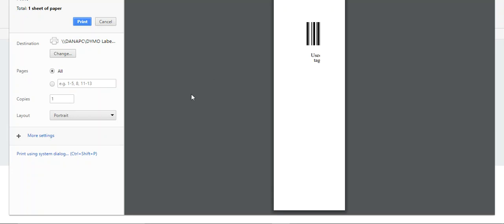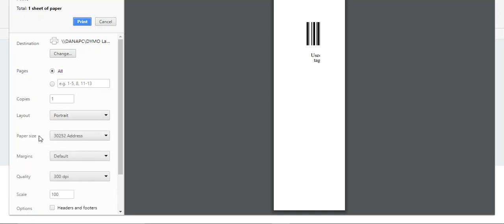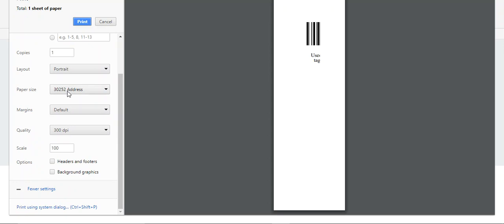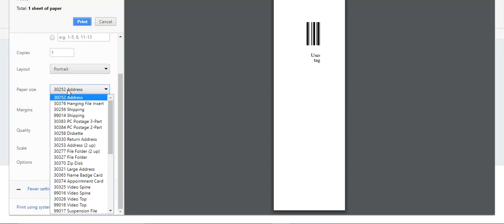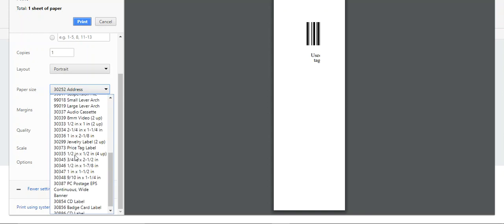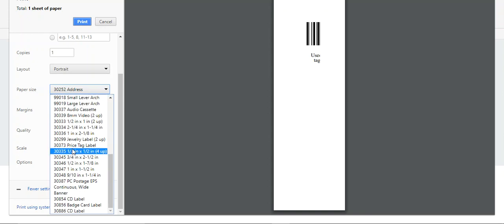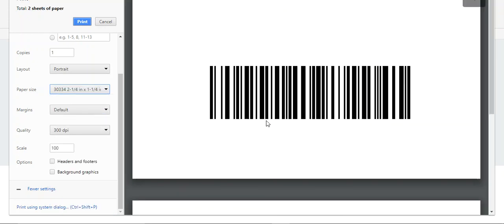It's because it's not formatted correctly, so we just want to go down here to more settings, and we want to make sure we have our right labels, and the two and a quarter by one and a quarters are 30334 right here, and you'll see it's getting better.